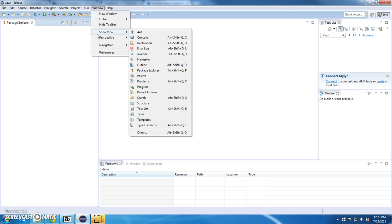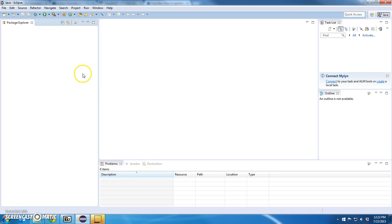In the meantime, it doesn't have some things. There's some things we have to install manually. One of them is a UML diagrammer or a diagram tool.